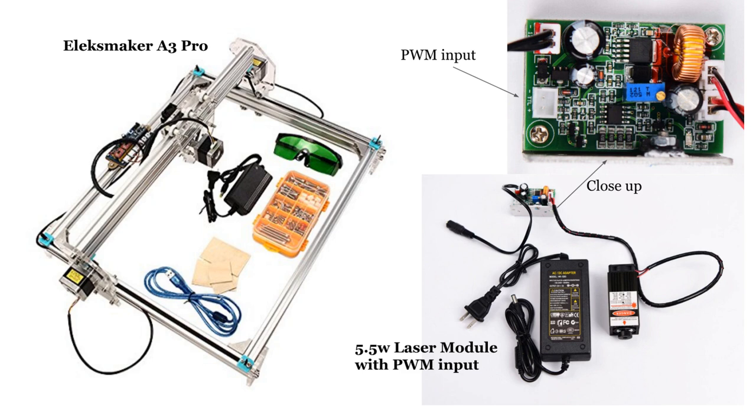And the G-code S command for spindle speed is used to control the optical power. The connections needed to make this work are the laser input minus pin connects to MANA board ground pin, and the laser input plus pin connects to MANA board PWM pin.